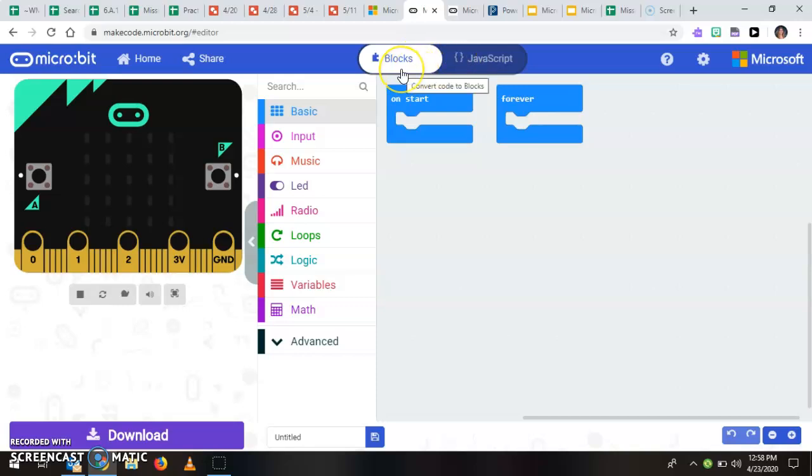I would say for these projects please do block, that's what I'm looking for when I look at your work, and then if you want to challenge yourself later and switch to JavaScript you absolutely can.